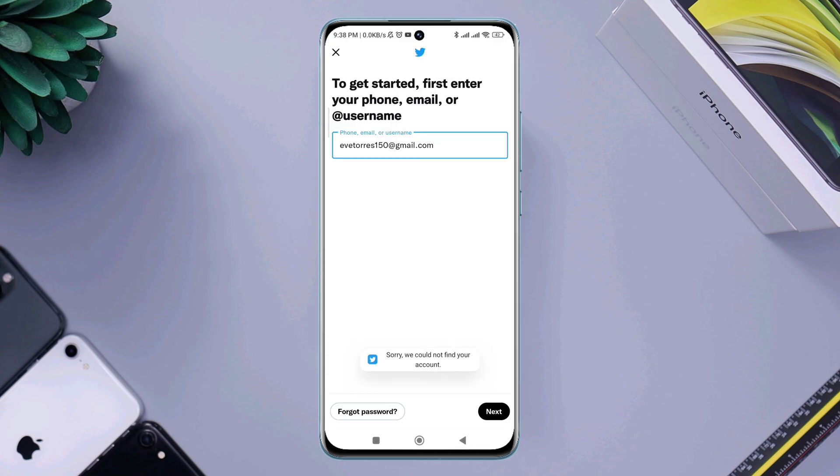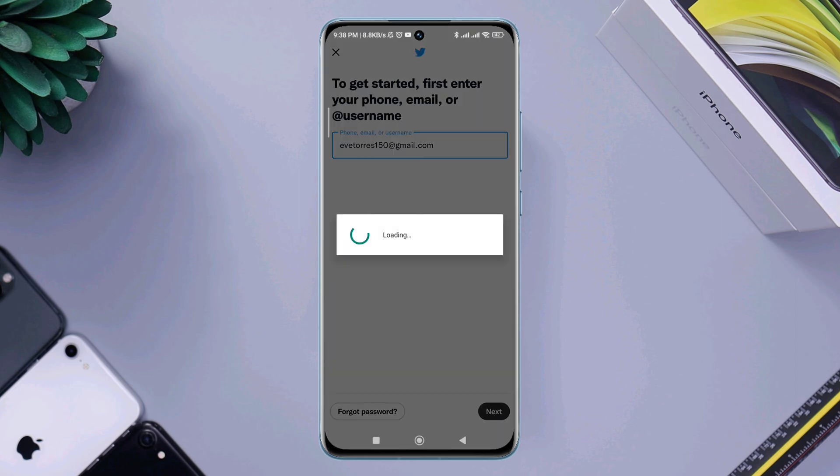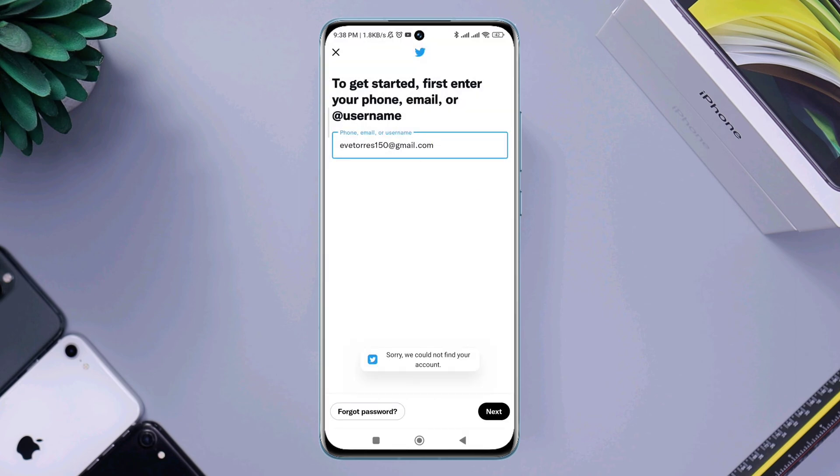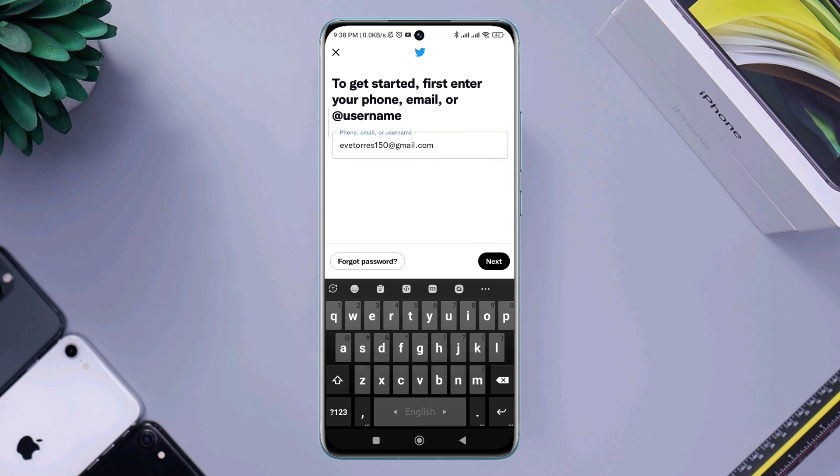Solving the 'sorry could not find your account' issue is relatively simple. After following my process, you'll learn how to solve this problem. So let's get started. Before you do anything, remove any bugs and glitches and collect the correct username and password for your Twitter account.